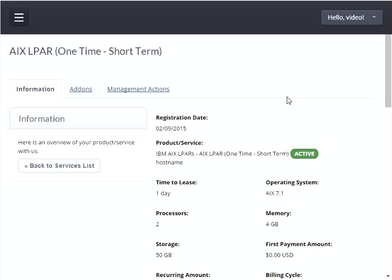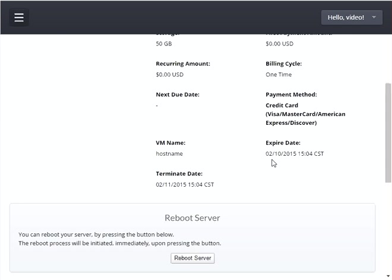The mobile user interface will allow you to add time to the AIX LPAR lease by extending the lease up to and until the expire date and time. The procedure to extend the LPAR lease is covered in a different video, so look at the list of instructional videos in the knowledge base to view that video.